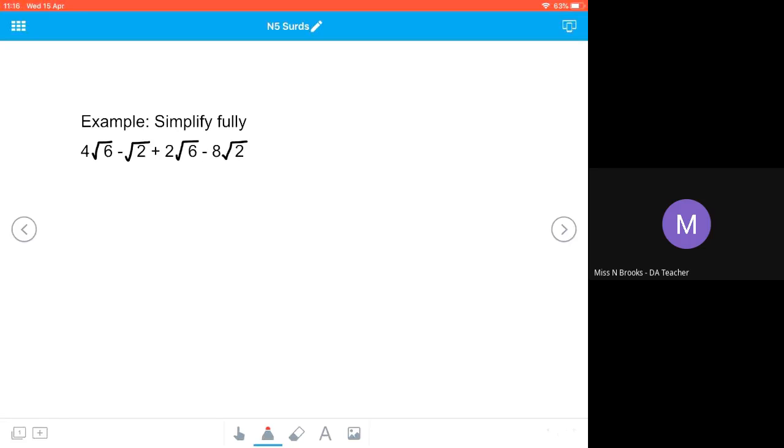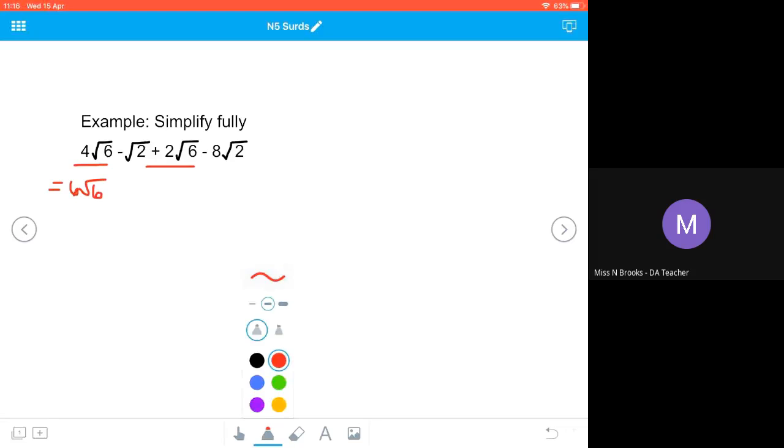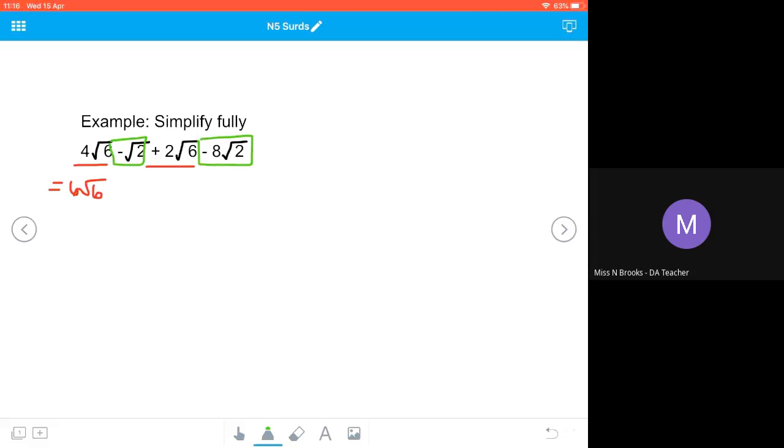So the first thing we're going to do is combine the root 6s. We've got 4√6 and we've got +2√6, so we're going to end up with 6√6. And then we've got -√2 and we're taking away 8√2, so we're going to end up with -9√2. And that's our final answer.